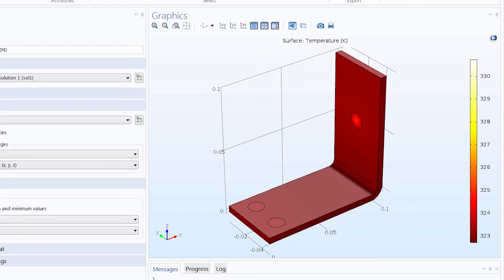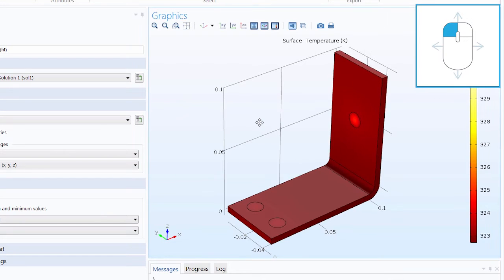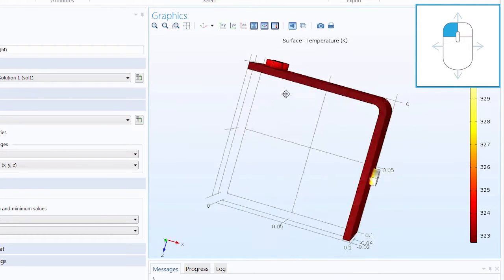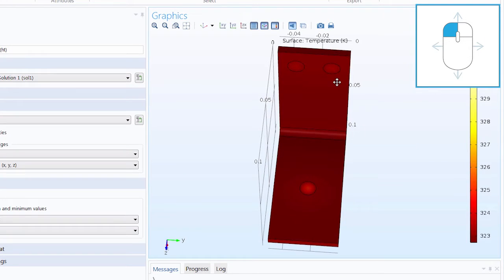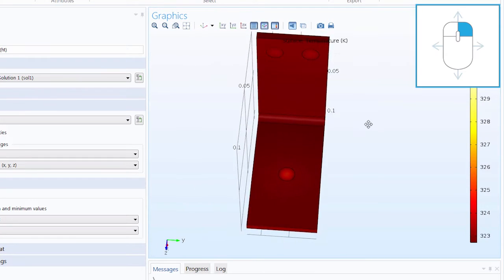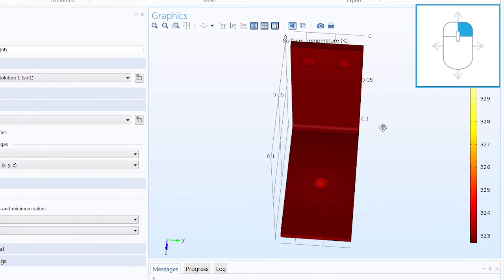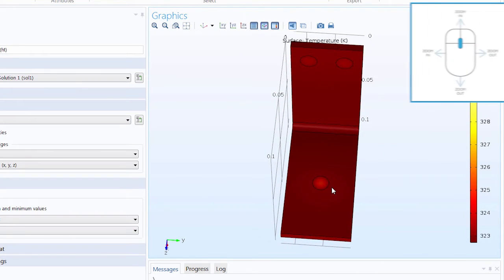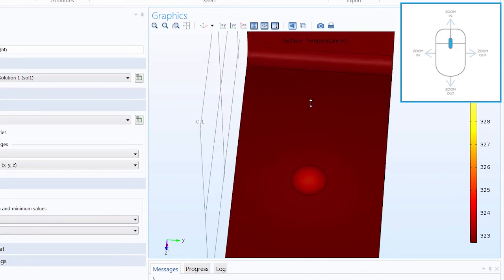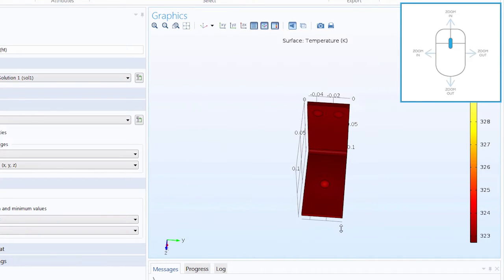Let's go over how to move around the geometry in the graphics window. To rotate the geometry, left-click on your mouse and drag anywhere. To move around the geometry, right-click and drag. To zoom in and out, press the scroll wheel mouse button and drag up to zoom in and down to zoom out.